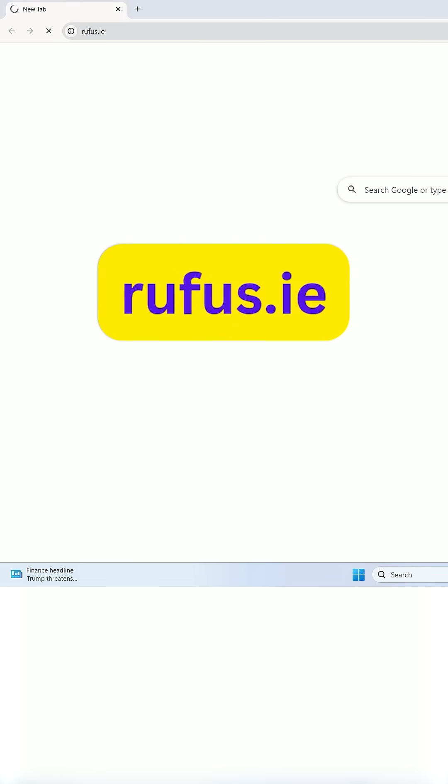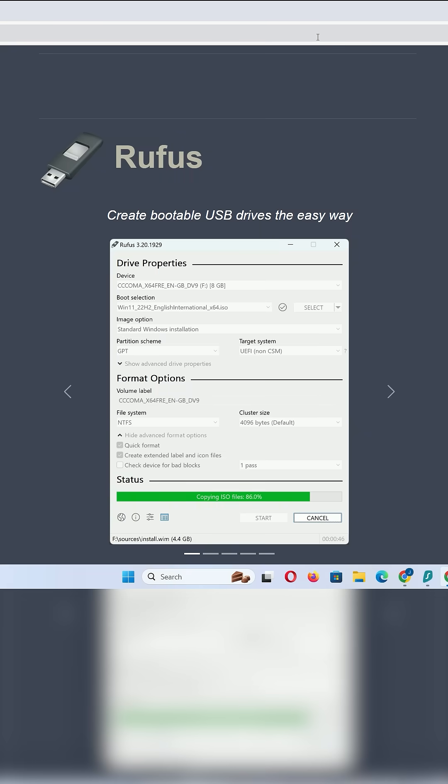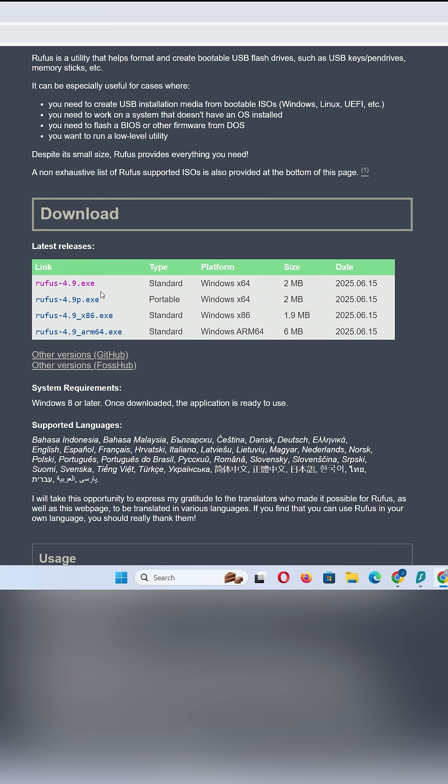Open your browser and go to rufus.ie. Download the standard 64-bit version.